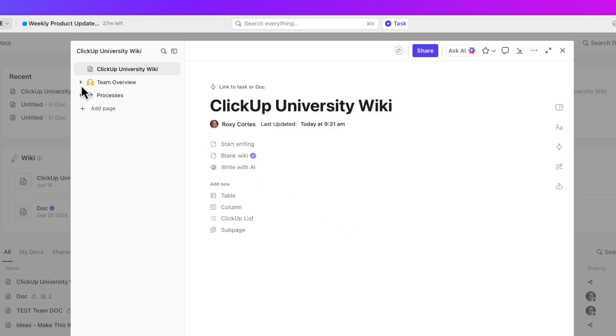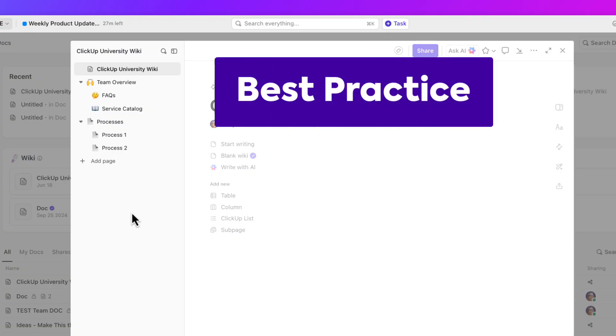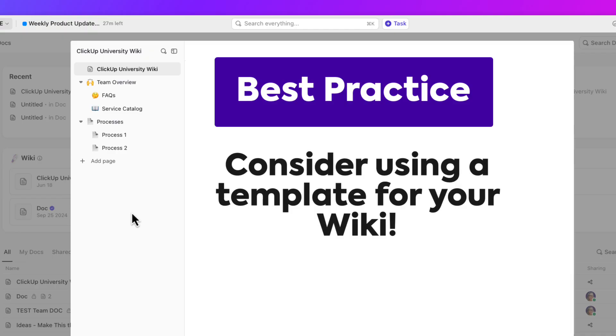On this template you can see that main pages and sub pages are already pre-created for you. These templates are well-curated so you don't have to start from scratch. As a best practice, consider using a template for your wiki.